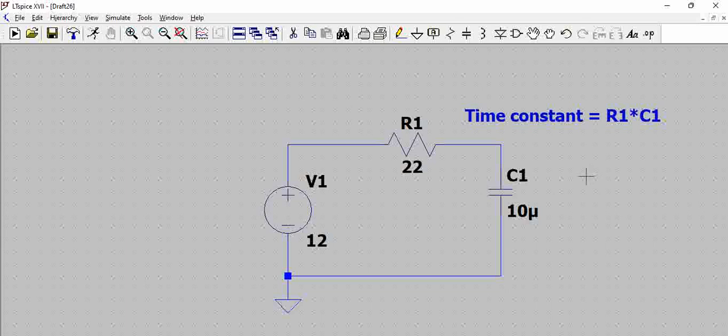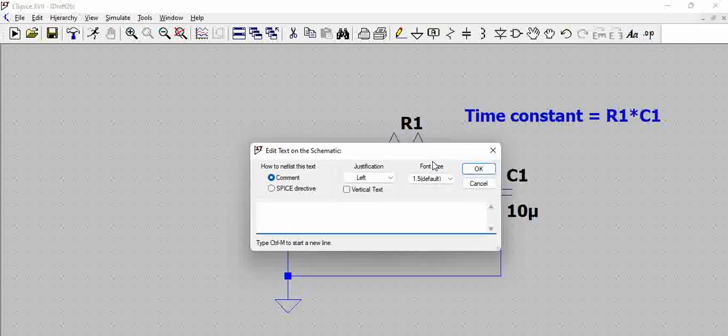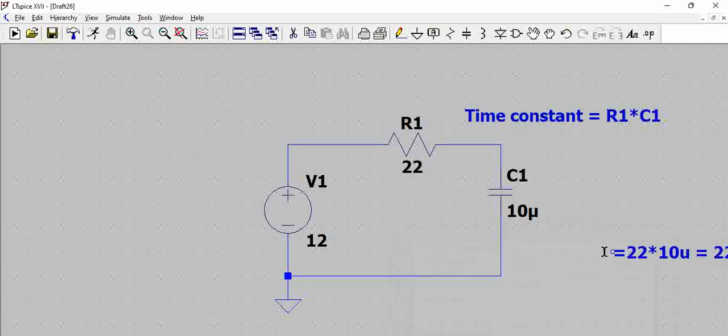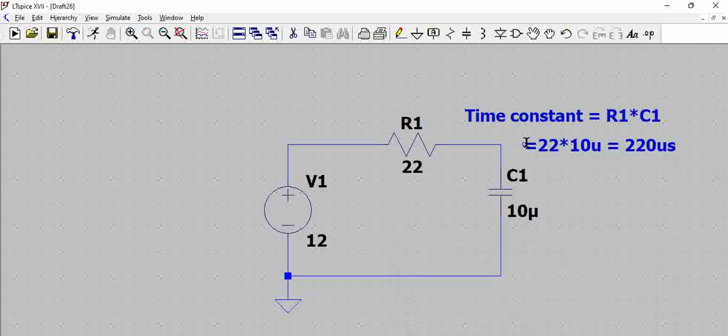That means when you provide a voltage from t equals 0 to t equals 12, the time taken for the capacitor voltage to reach 63.2% of 12 volts. Here simply as this is RC, it will be 22 ohms into 10 microfarads, which is nothing but 220 microseconds. That's the time constant.